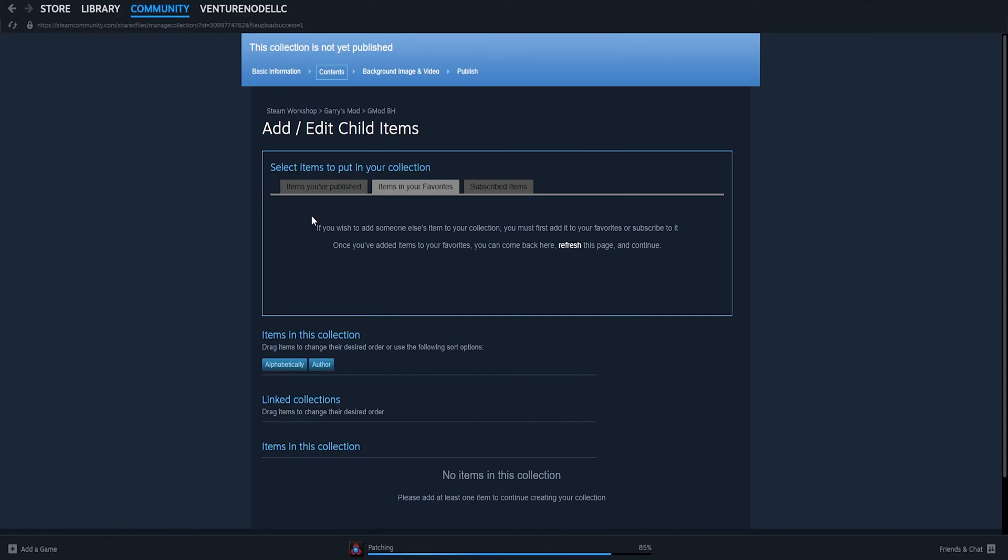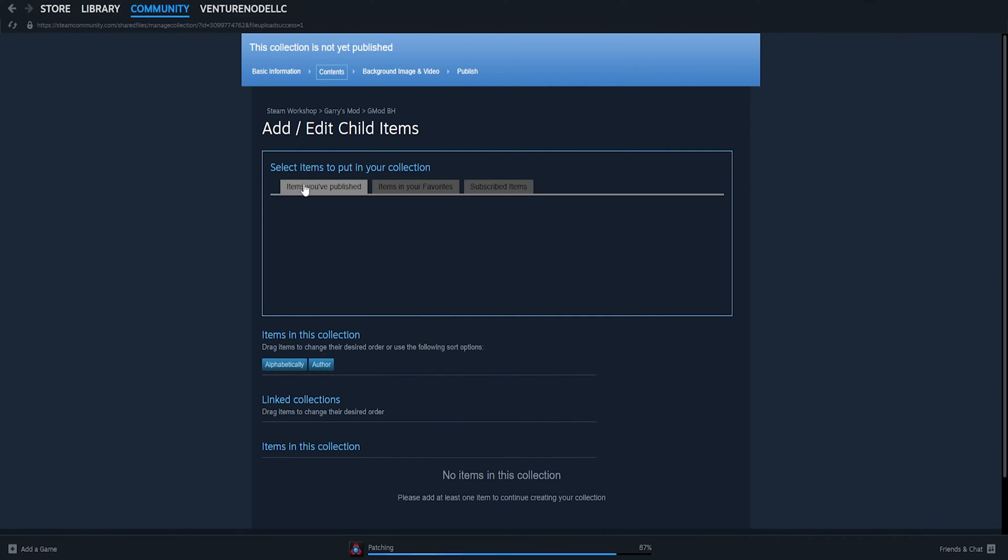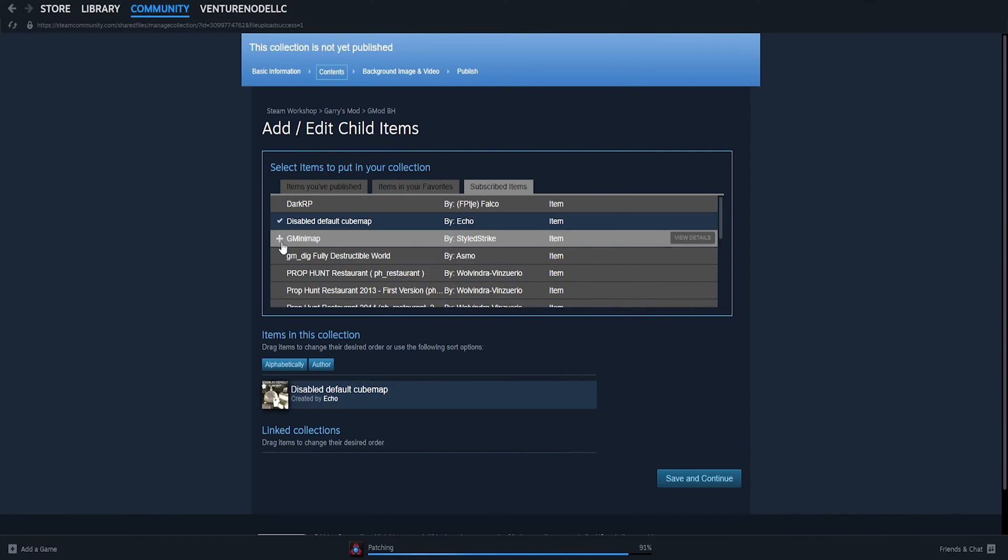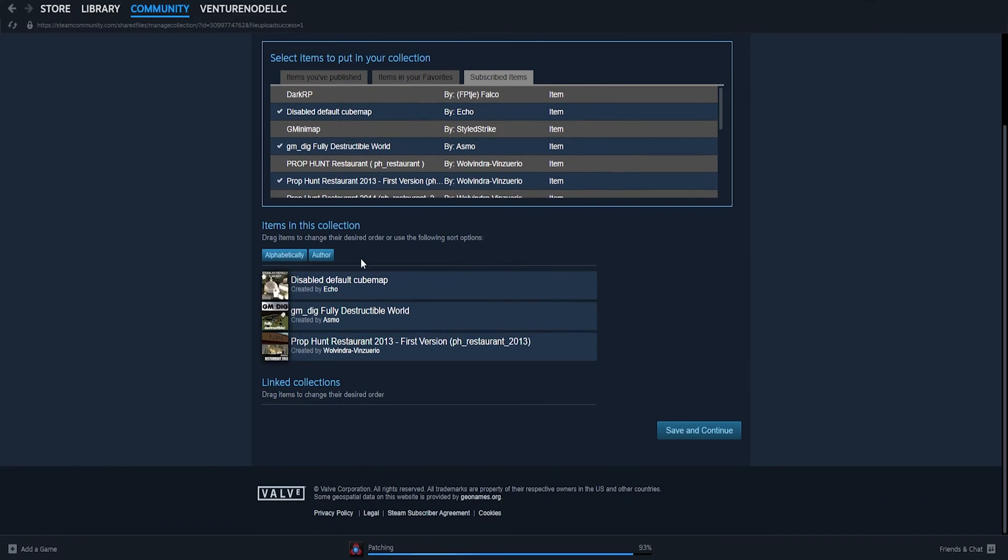Once we've created the collection, we need to now add items to this collection. You can add items you've published, items in your favorites, or subscribed items. Any of these you can add easily to this collection.